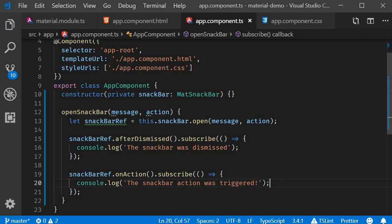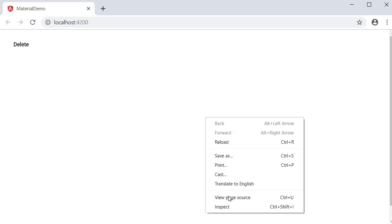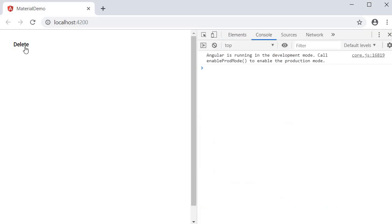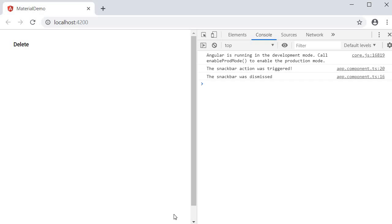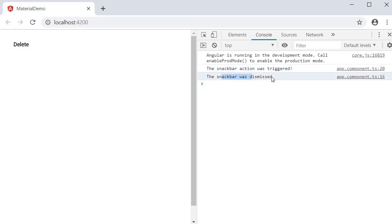If you now go back to the browser and open dev tools, click on the delete button and click on the action. We can see the log statements in the console. Action was clicked and the Snack Bar was dismissed. I just have console log statements but you can have the code to undo the deletion.